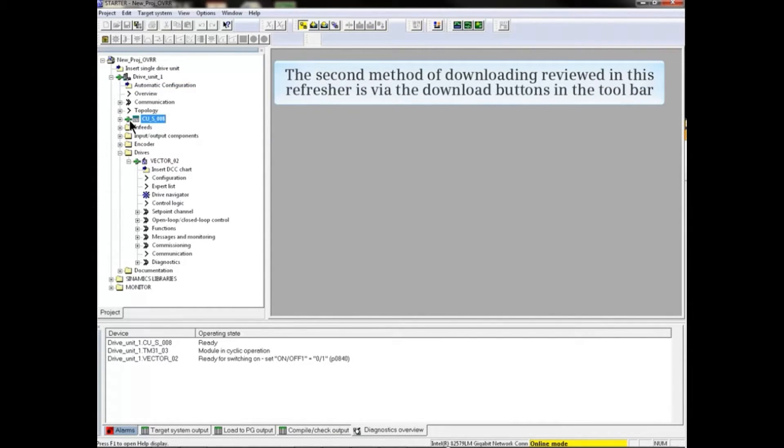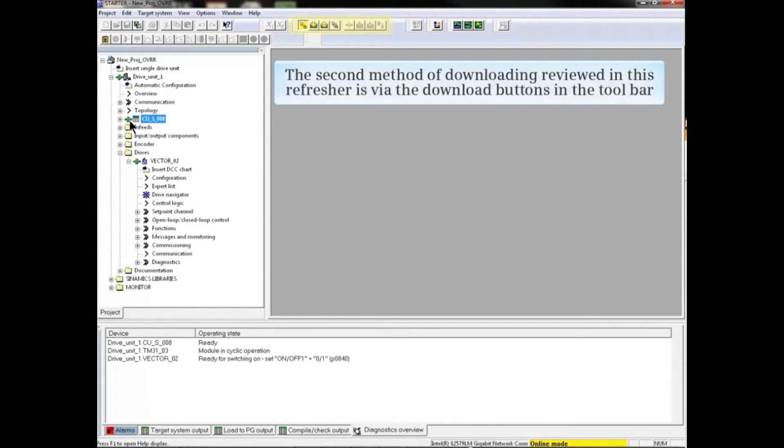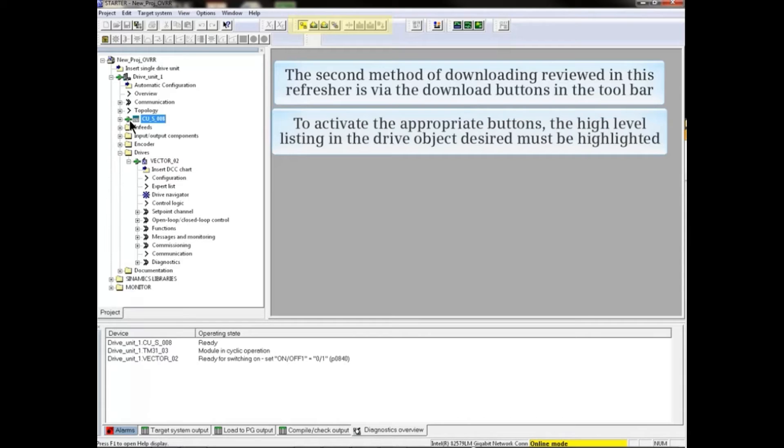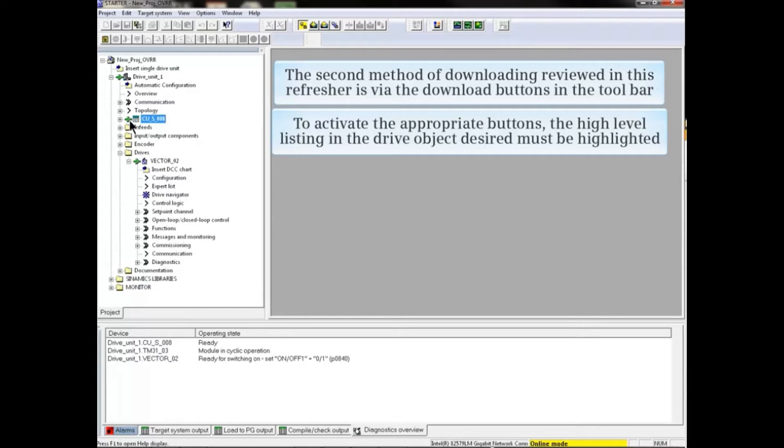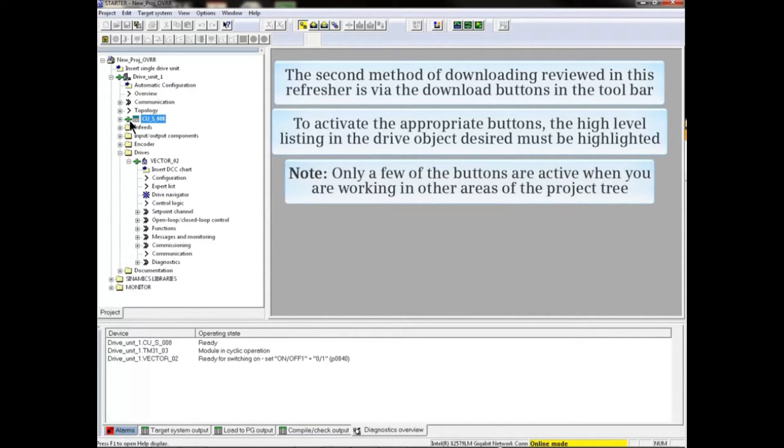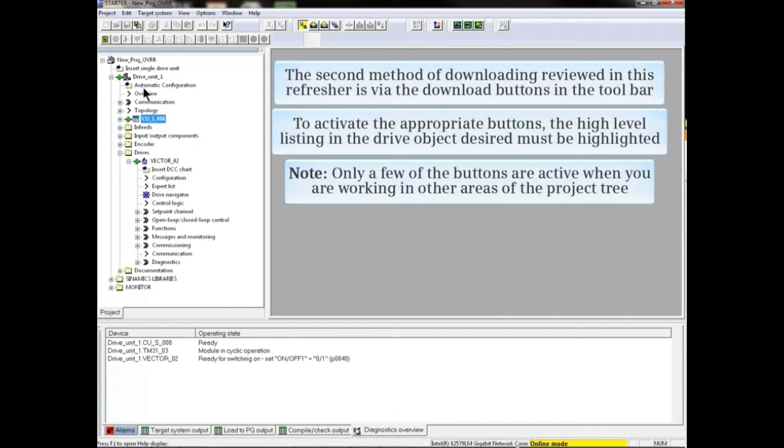The second method of downloading reviewed in this refresher is via the download buttons in the toolbar. To activate the appropriate buttons, the high level listing in the drive object desired must be highlighted. Note that only a few of the buttons are active when you are working in other areas of the project tree.